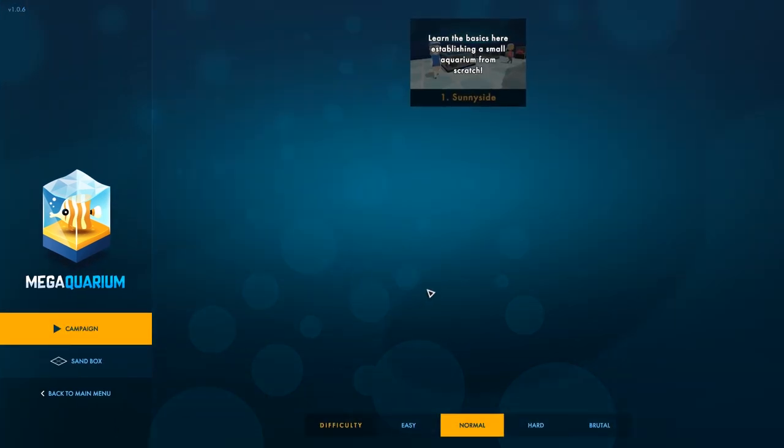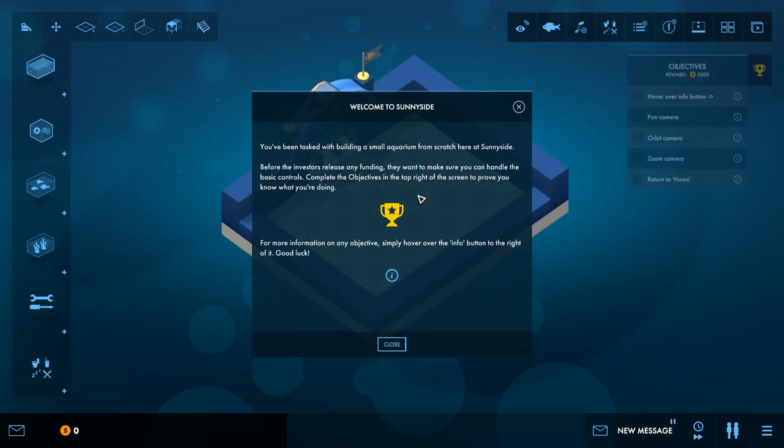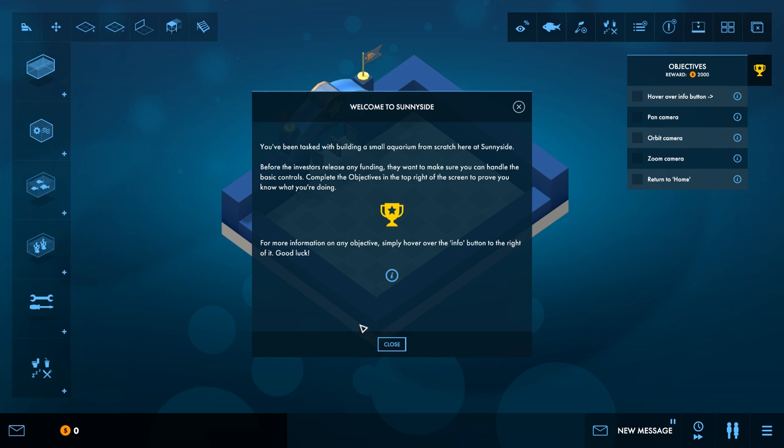Let's learn the basics. Let's play on normal. I can turn it on easy, but eh. Anyway, you've been tasked with building a small aquarium from scratch here at Sunnyside. Before the investors release any funding, they want to make sure you can handle the basic controls.